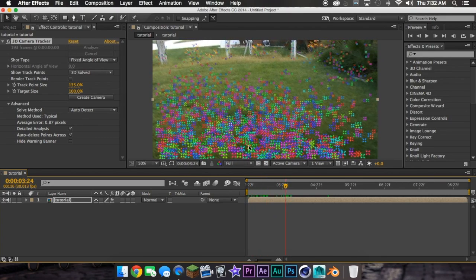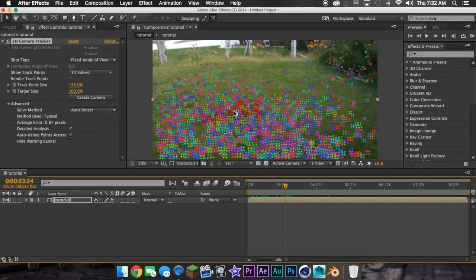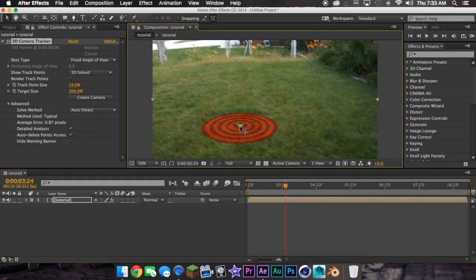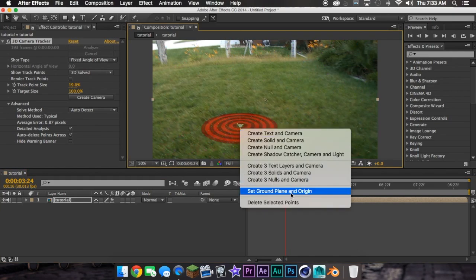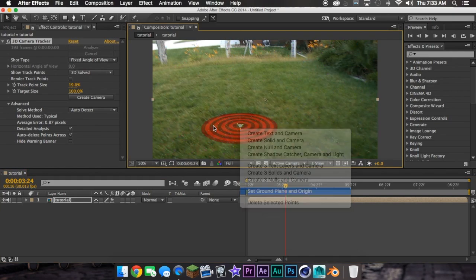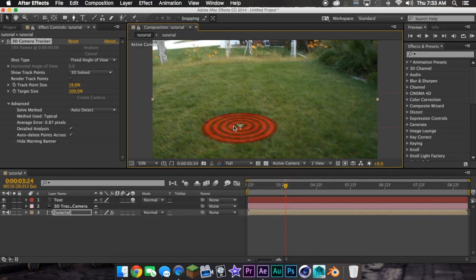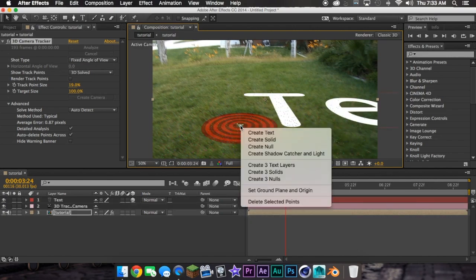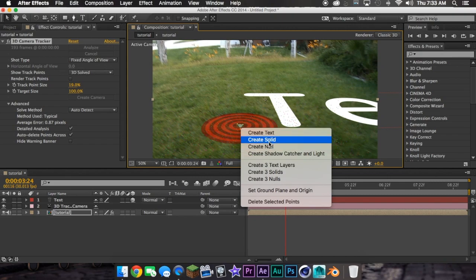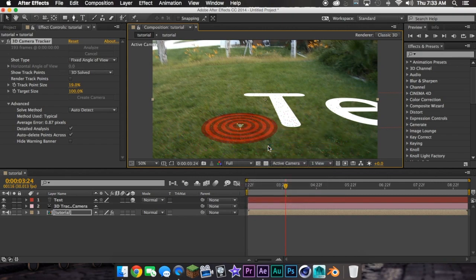So now what you're going to do is find the area where you want your text in. Once you find it, you right-click, set Ground Plane Origin, right-click, create text and camera, right-click, create null.